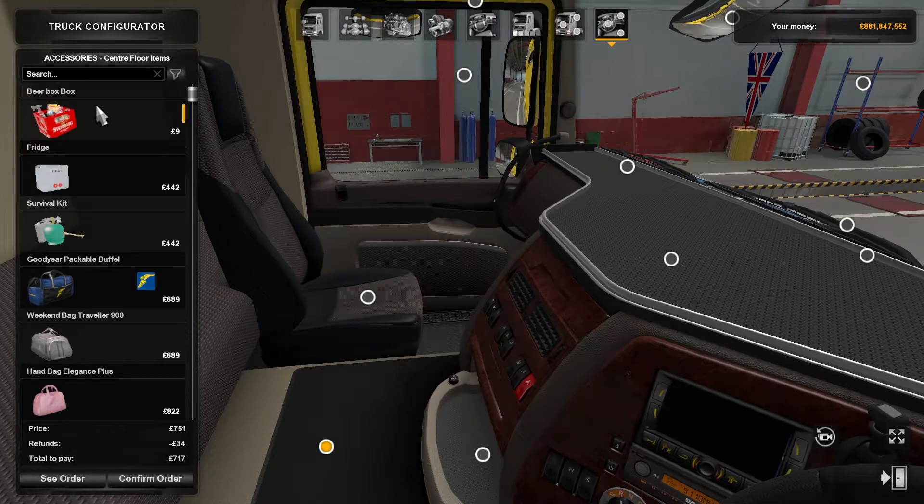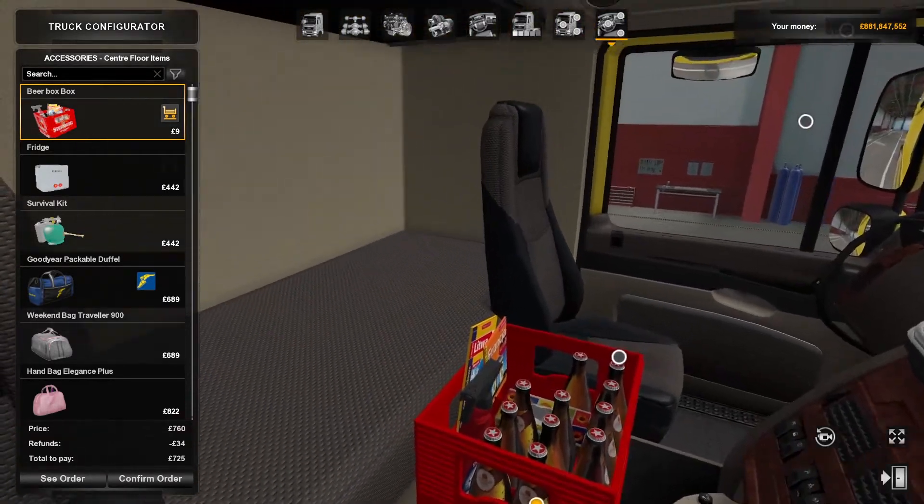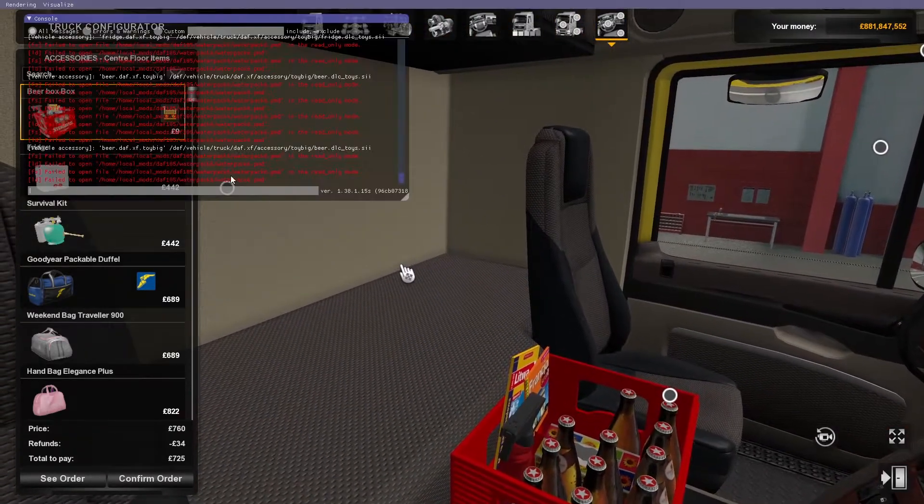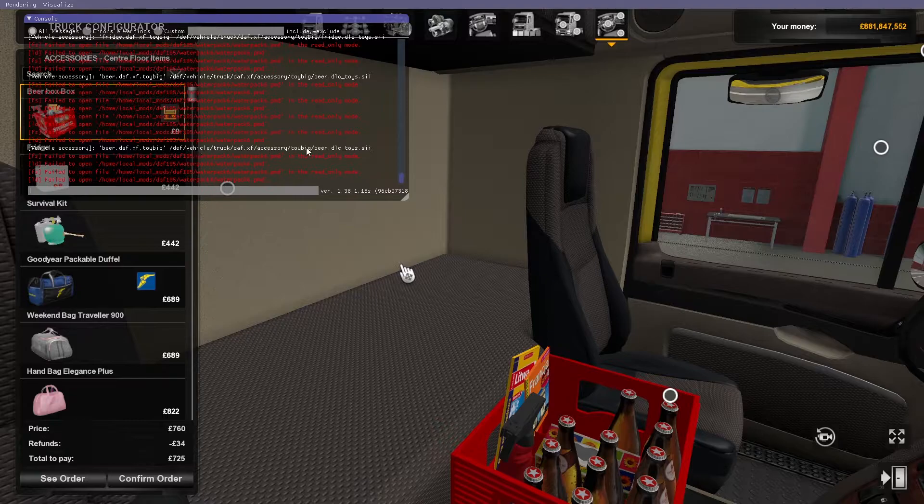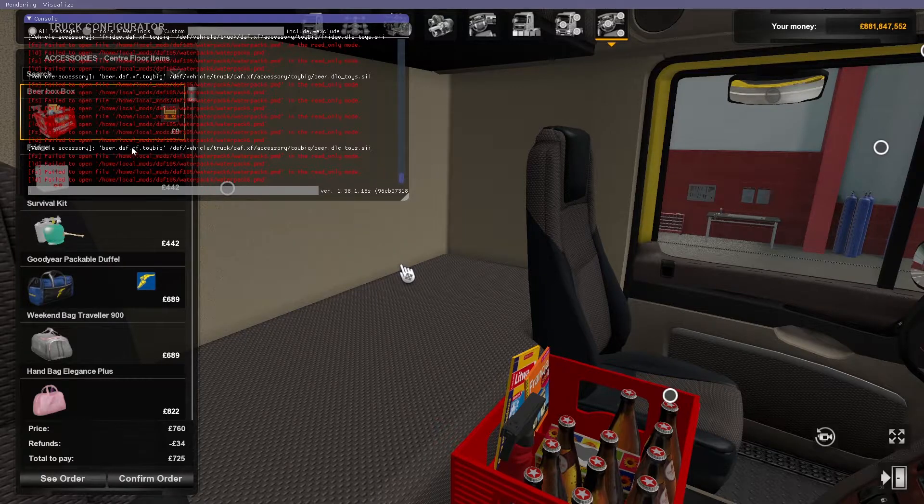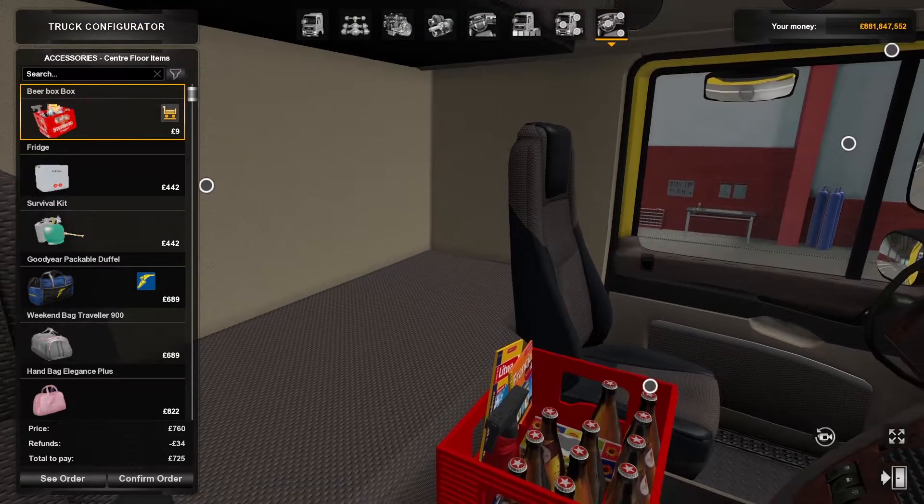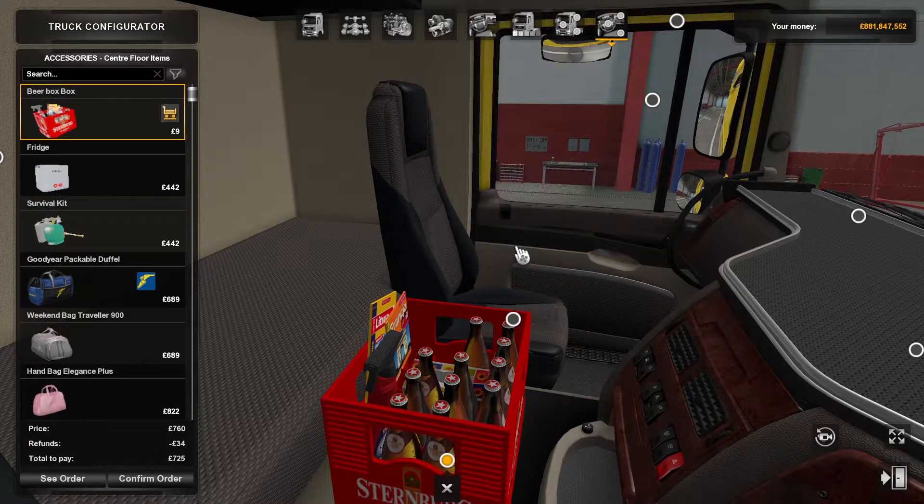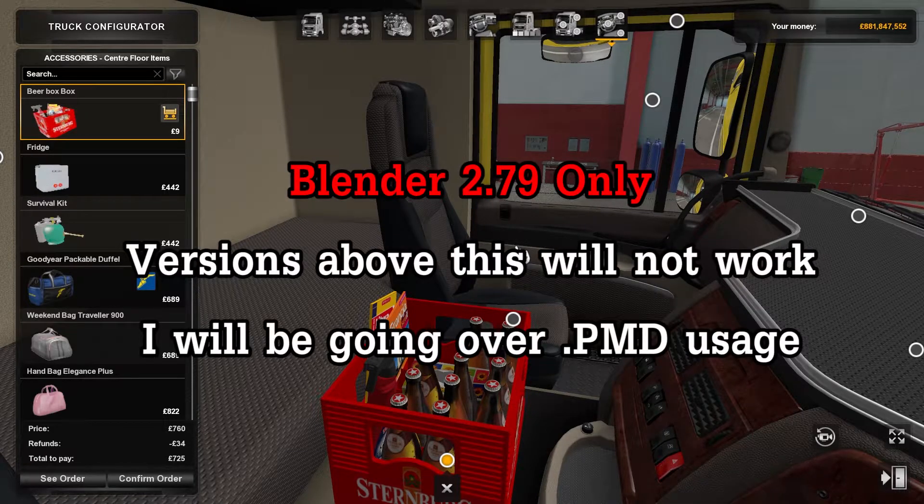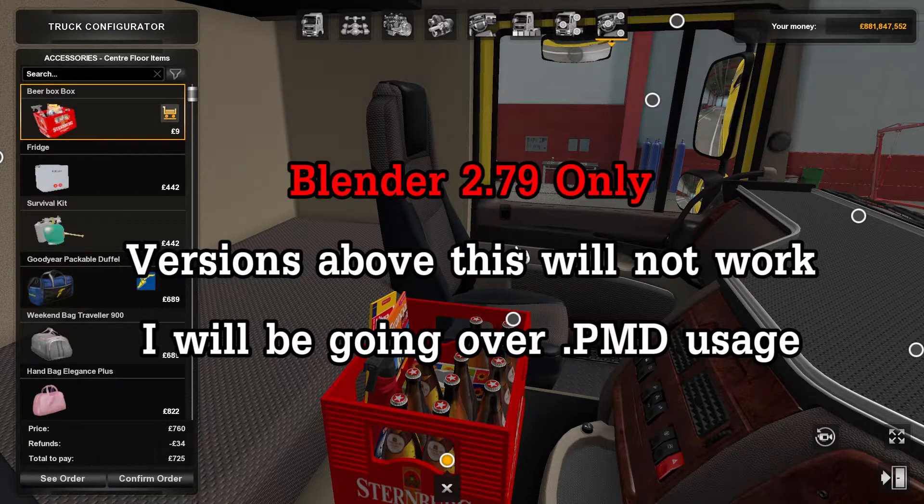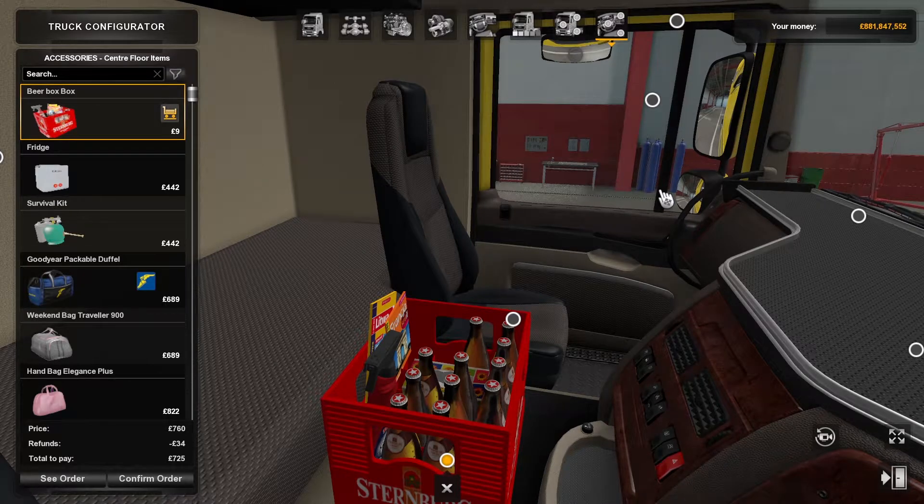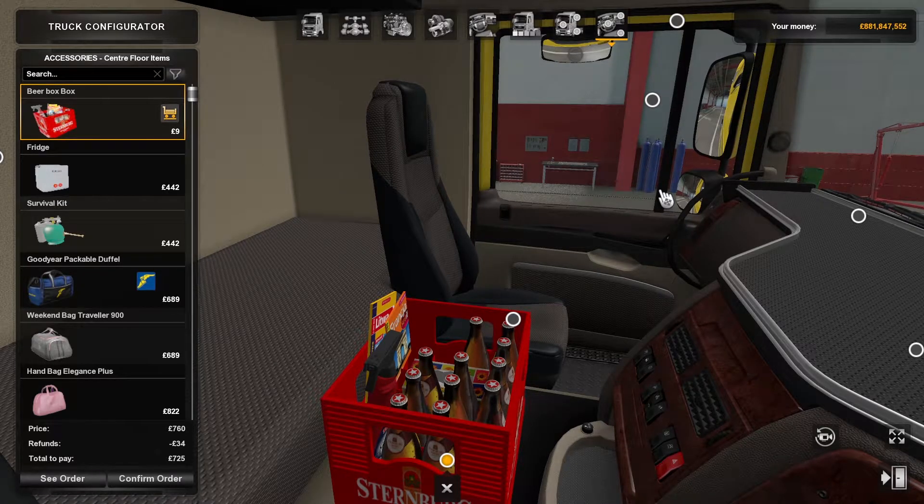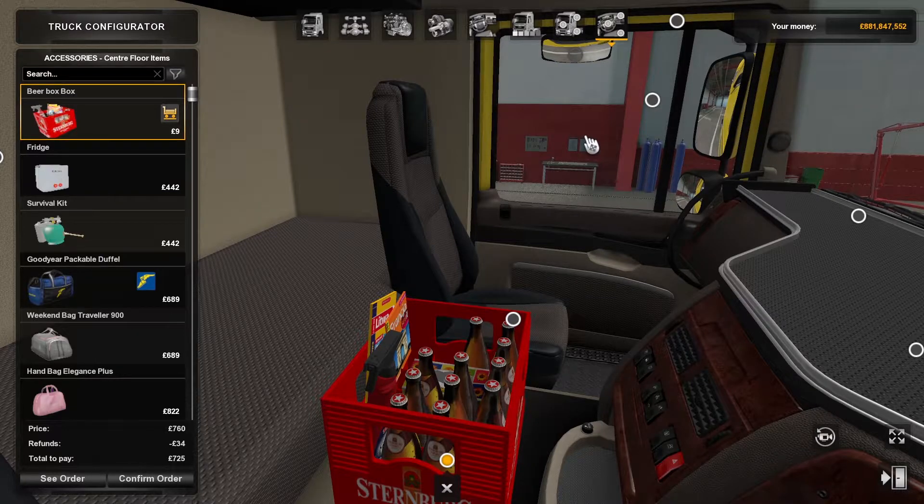For example, I'm going to be using this beer box here. As you can see, it is not an add-on hookup, so I'll be needing to use Blender to convert this. This tutorial is specifically for Blender 2.79 and for PMD usage within Blender. You cannot use any other version higher than 2.79 for usage for PMDs. With that being said, let's get on with the video.